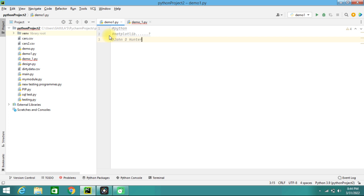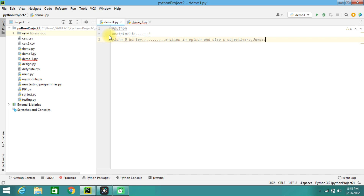Matplotlib is open source and we can use it freely. It is mostly written in Python, but some parts are also written in Objective-C and some parts can be written in JavaScript as well. This is the overview of Matplotlib library.